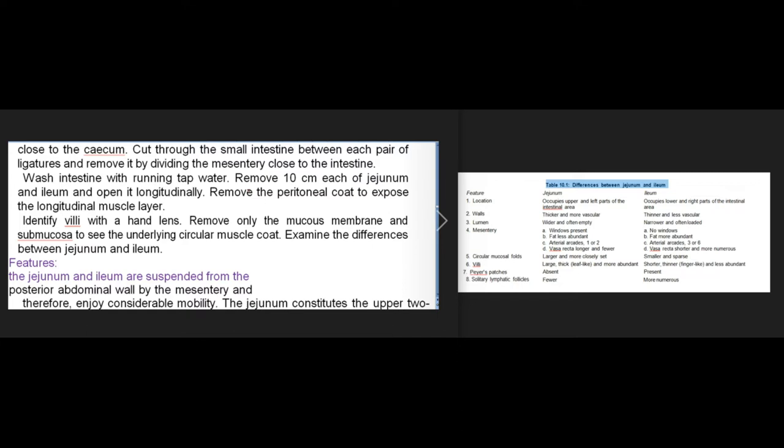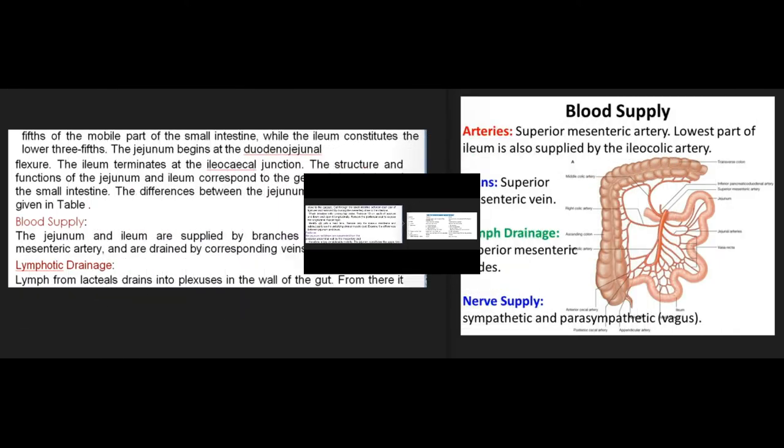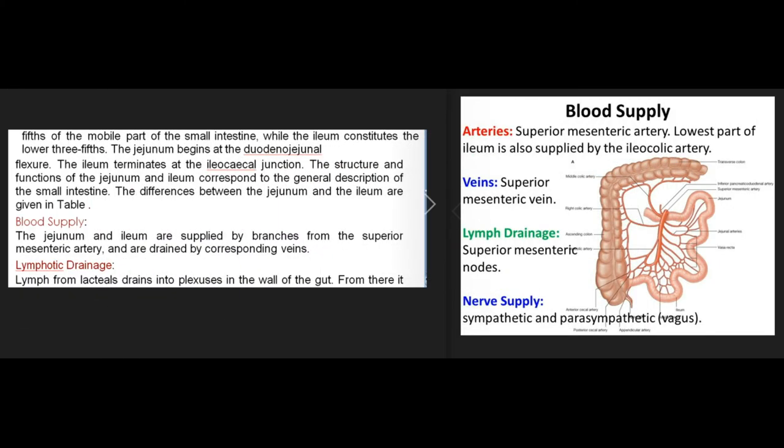The jejunum and ileum are suspended from the posterior abdominal wall by the mesentery and enjoy considerable mobility. The jejunum constitutes the upper two-fifths of the mobile part of the small intestine, while the ileum constitutes the lower three-fifths. The jejunum begins at the duodenojejunal flexure and the ileum terminates at the ileocecal junction. Their structure and functions correspond to the general description of the small intestine.